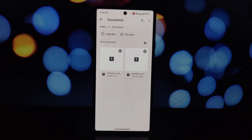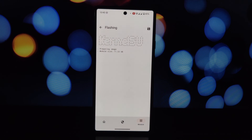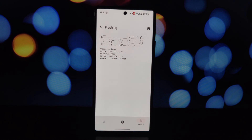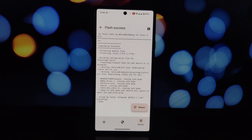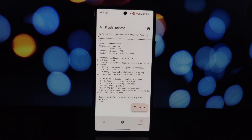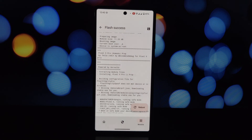Well, there you have it — we've explored the amazing Reimagine AI feature on the Pixel 9 and learned how to potentially bring it to your own Android device. Remember, rooting your phone can be risky, so proceed with caution. If you enjoyed this video, please give it a thumbs up, subscribe for more tech content, and let me know in the comments if you tried this method and if it worked for you. Thanks for watching!